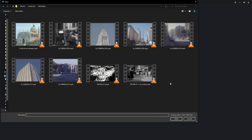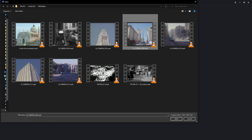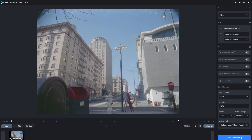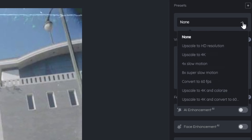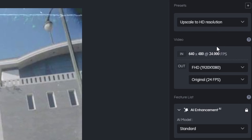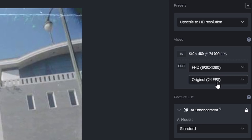The first video we're going to test out — I'll go ahead and select it, click Open, and you can see the quality we're starting with. The video footage we just plugged in is 640x480 at 24 frames per second. If we go over to the Preset section, we can click on the drop-down and select a particular preset. We're going to start off by selecting upscale to high-definition resolution, and once selected, it automatically sets the video output, the frame rate, and a specific AI feature.